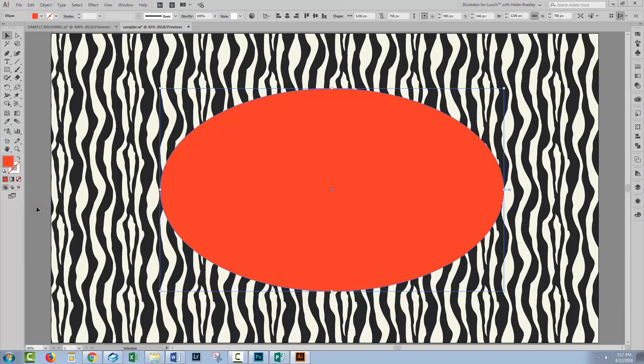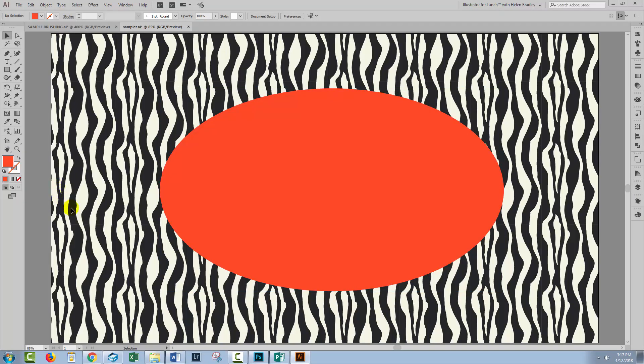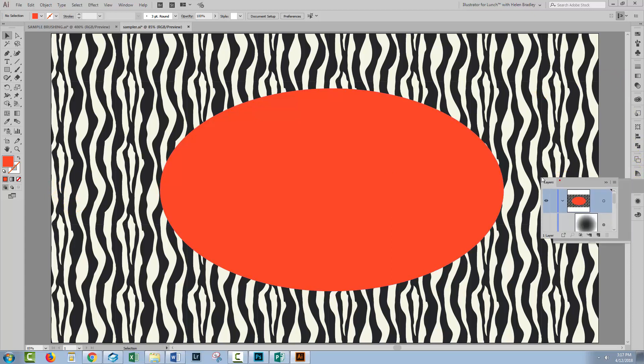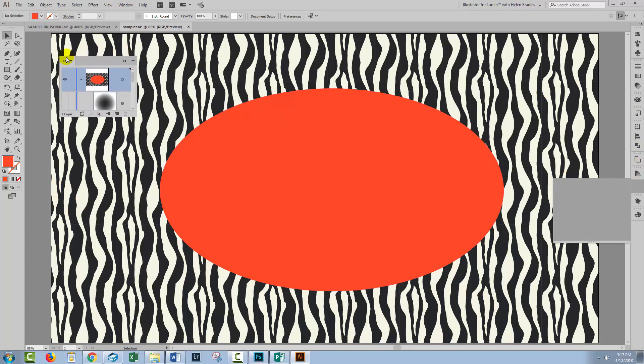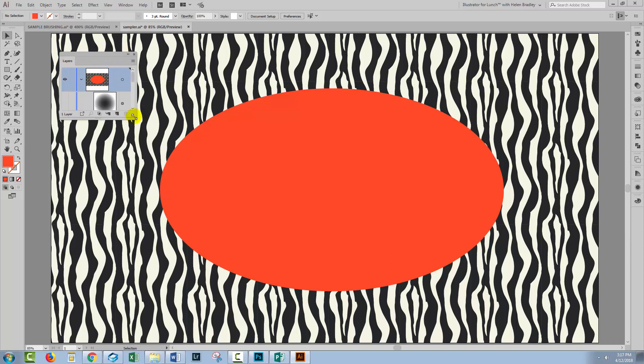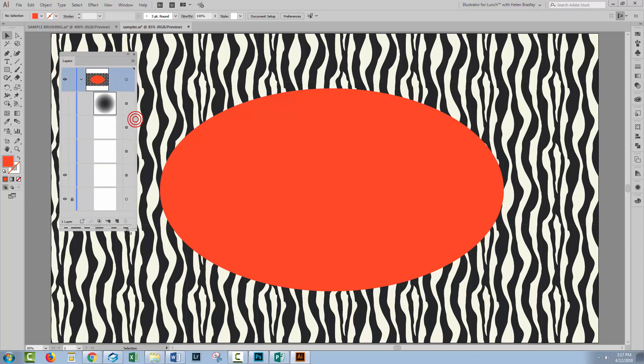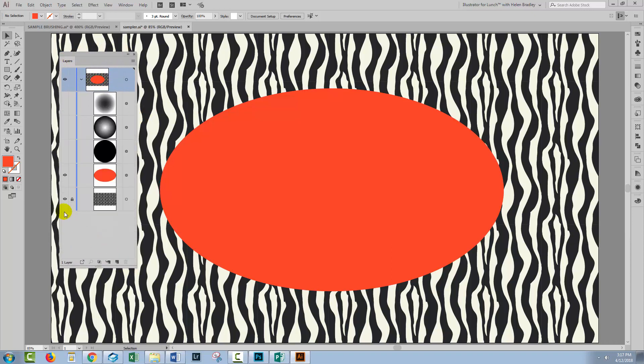Hello and welcome to this Design Cuts video tutorial. Today we're looking at transparency masks in Illustrator. I have a document already set up here and we'll just have a look and see what it contains. We're going to use it to have a look at masks.